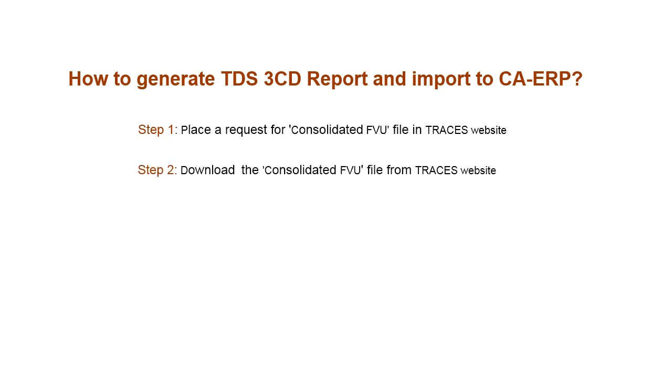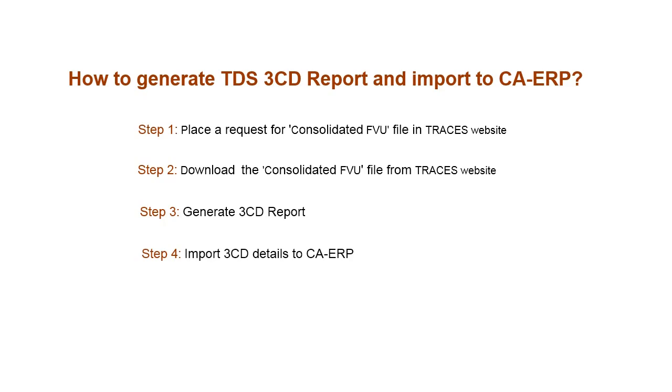Step 2: Download the consolidated FU file from TRACES website. Step 3: Generate 3CD report. Step 4: Import 3CD details to CA-ERP.